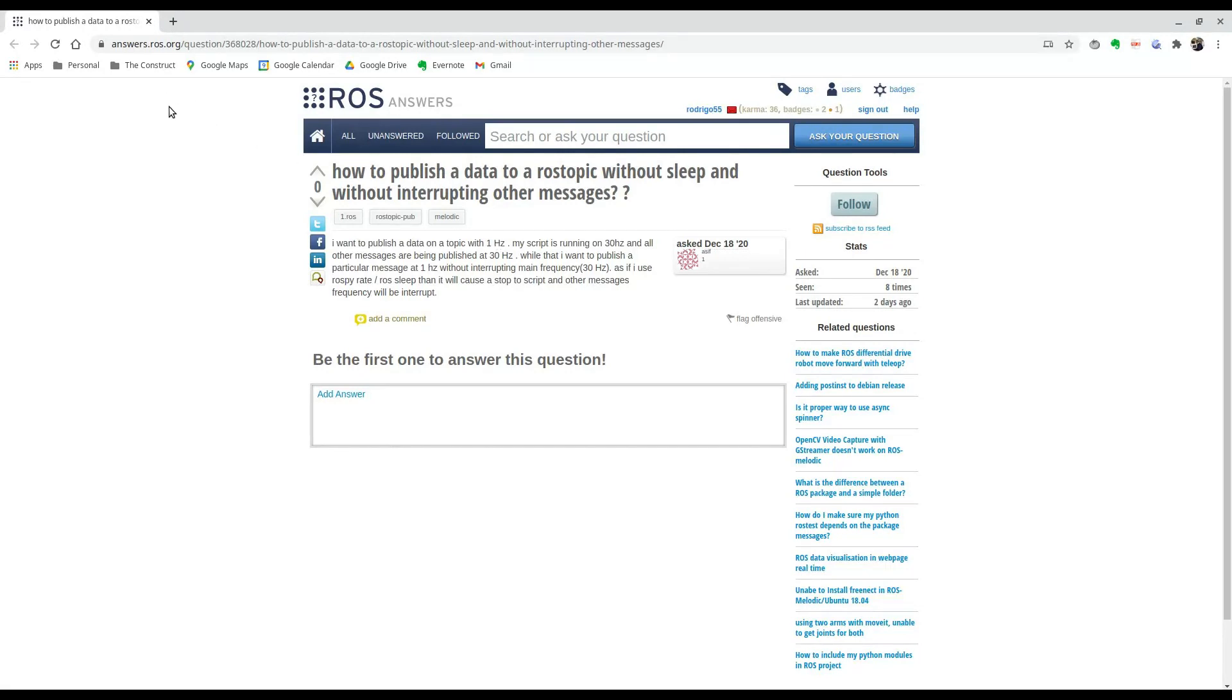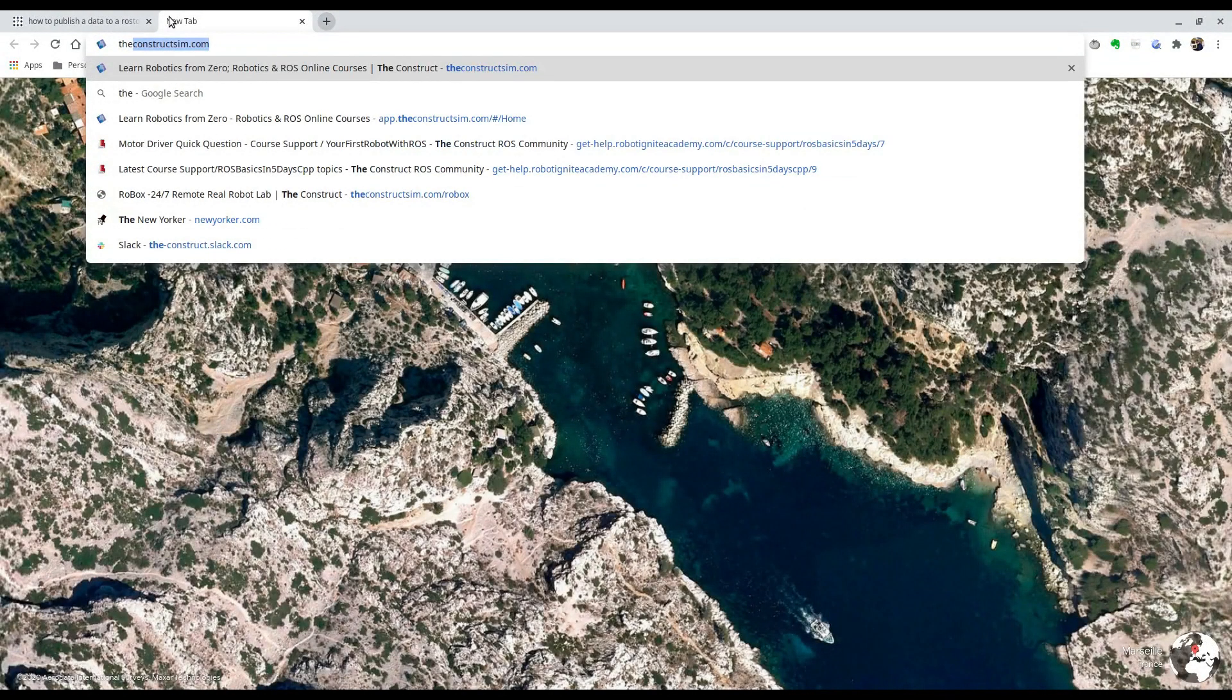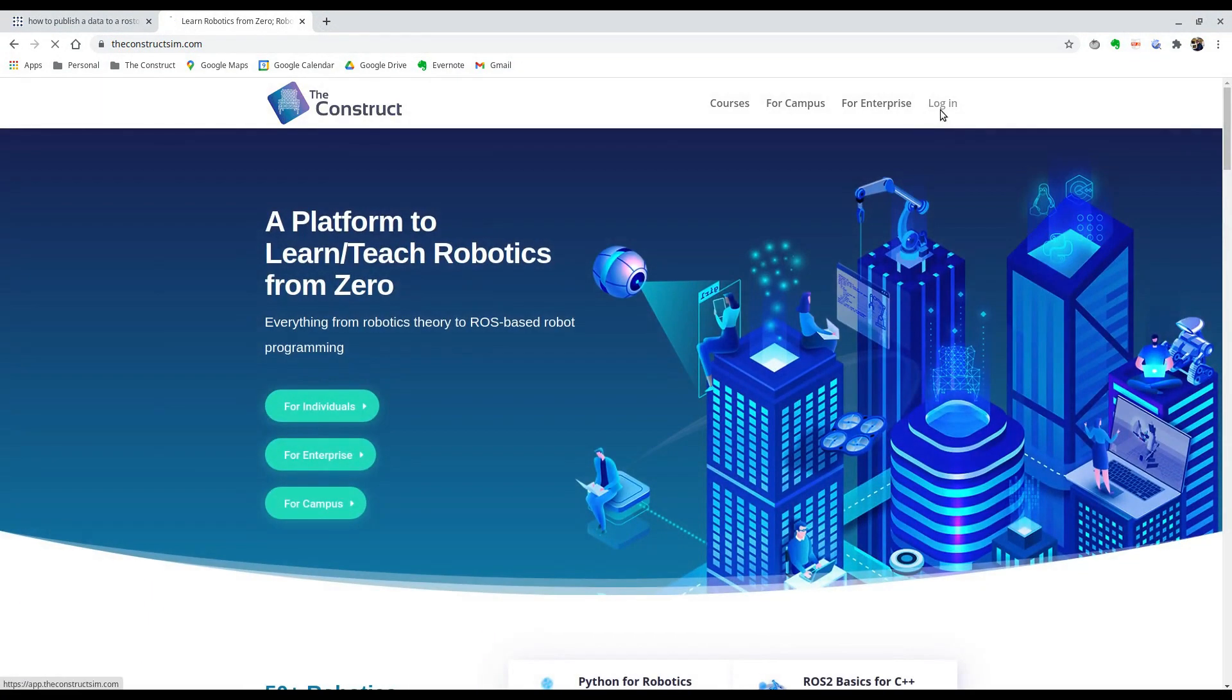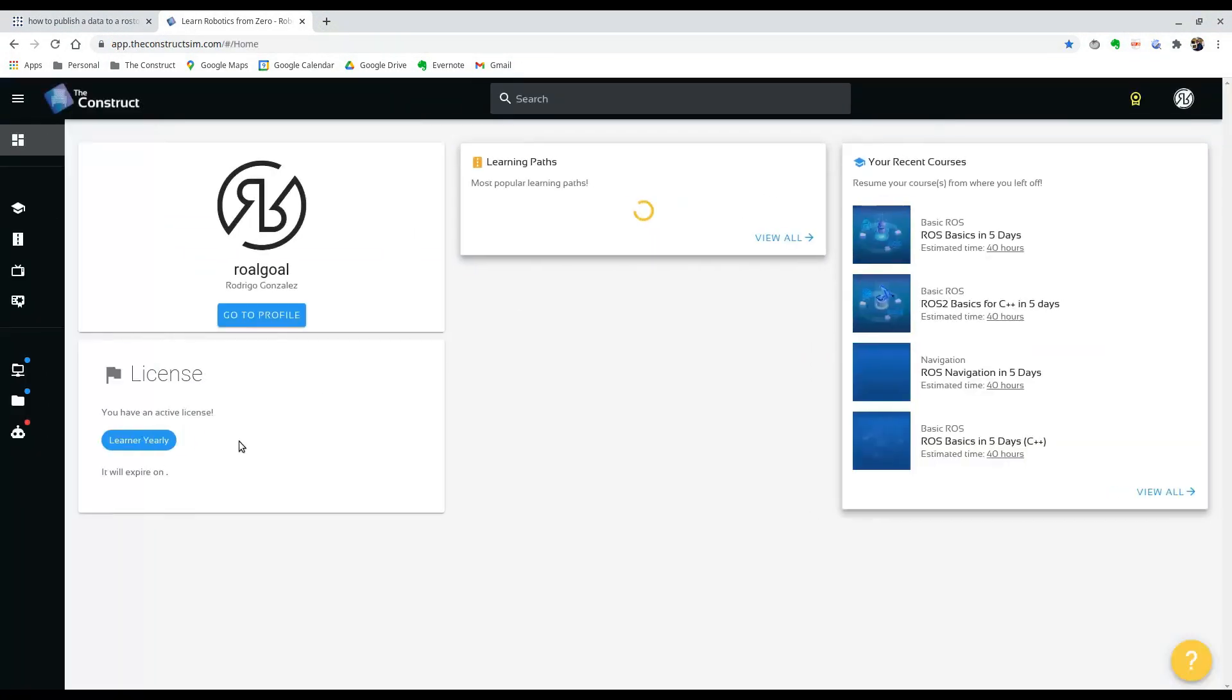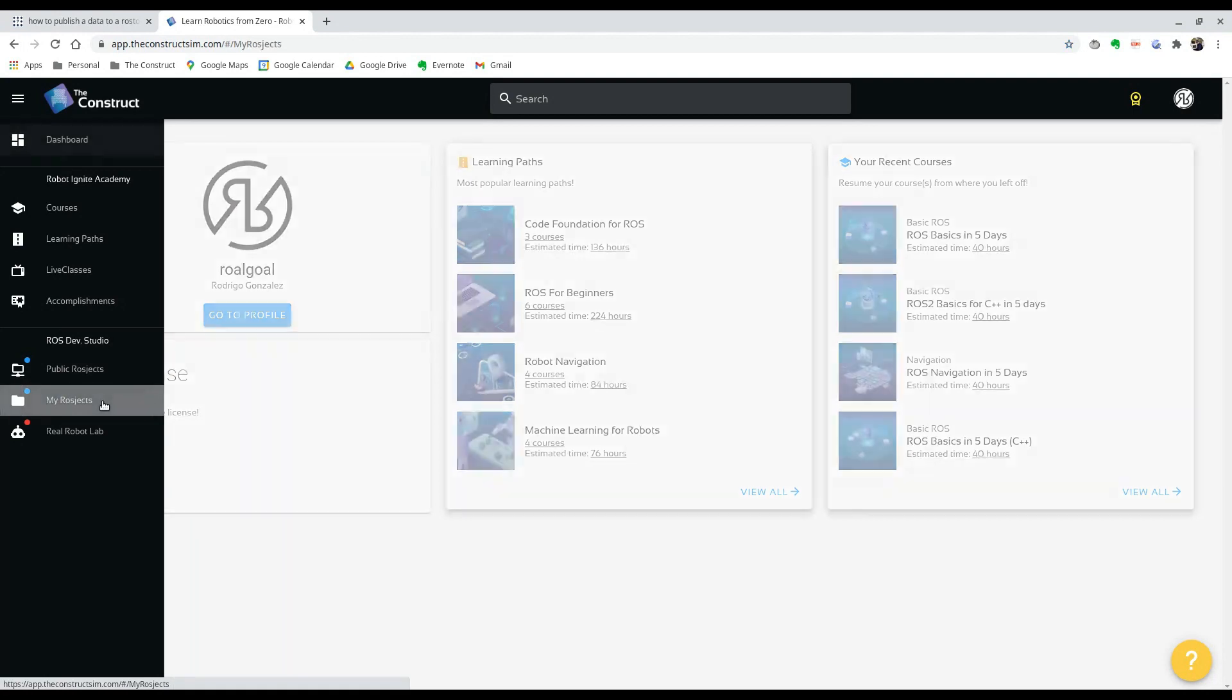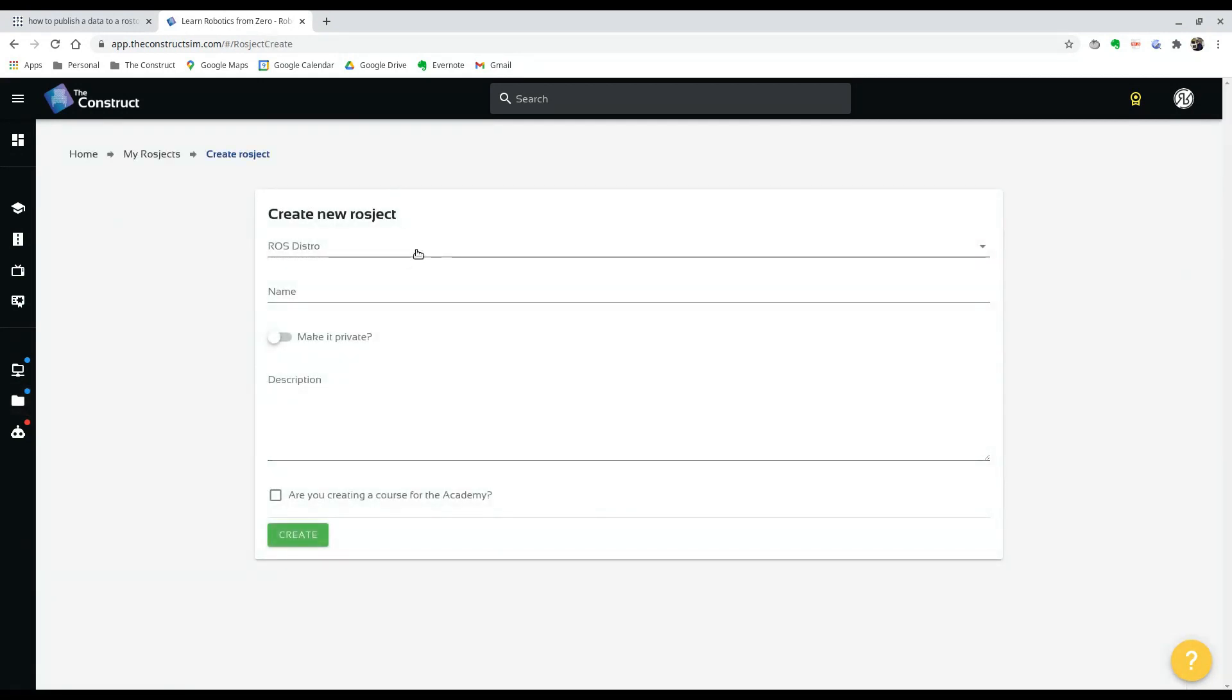So to do this, we're going to go to the constructsim.com and we're going to create a rosject. If you log in, if you don't have an account, you can create one really quick and log in. And you can go to this button called my rosjects and we're going to create one. So we're going to click on this red button and create a rosject.